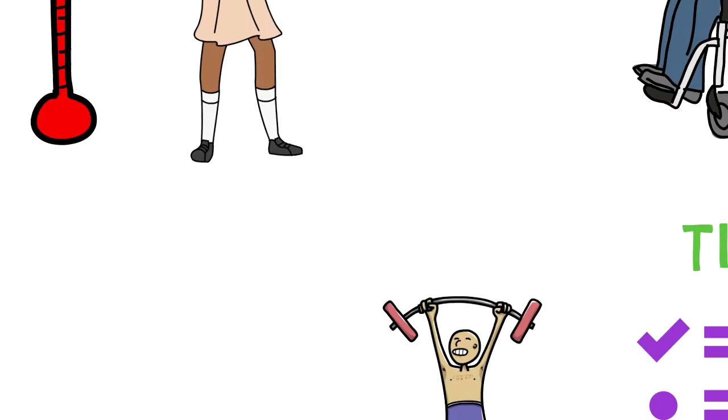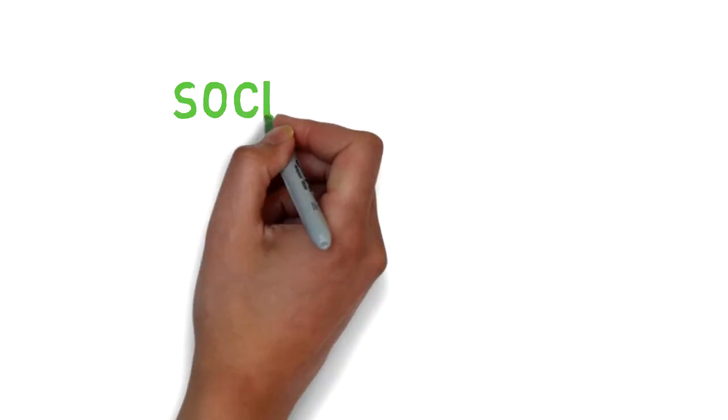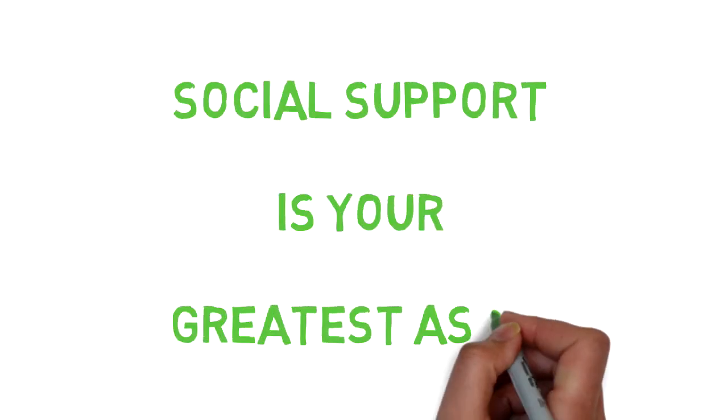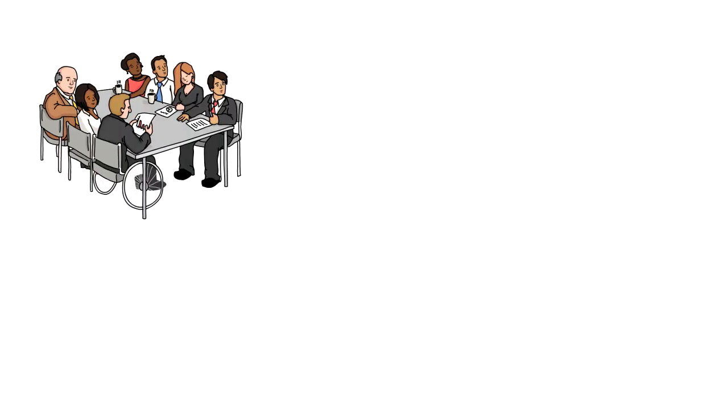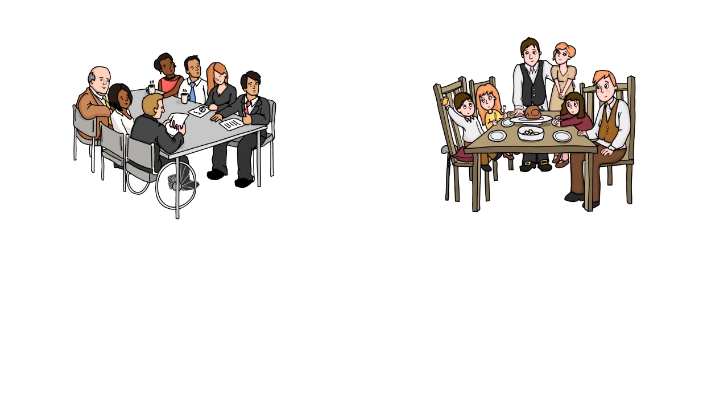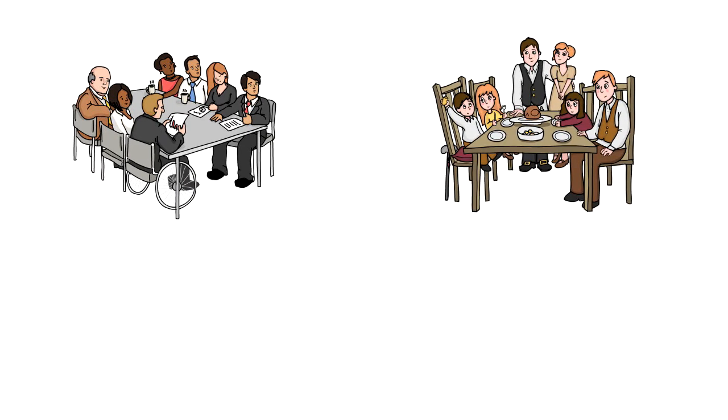Number three: social support is your greatest asset. Most successful people invest in their friends, peers, and family members to propel themselves forward.